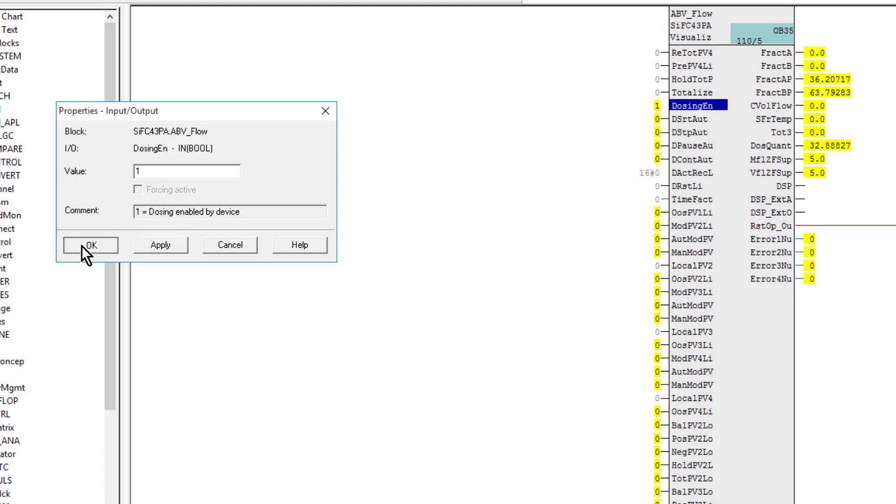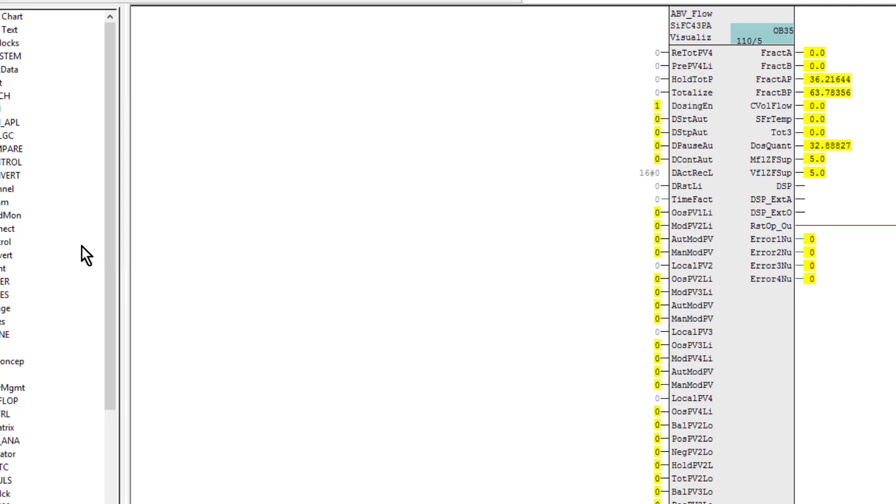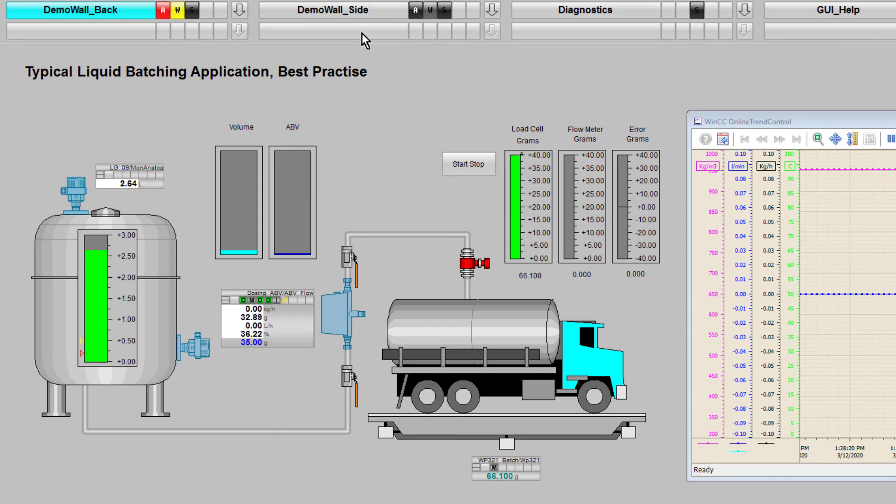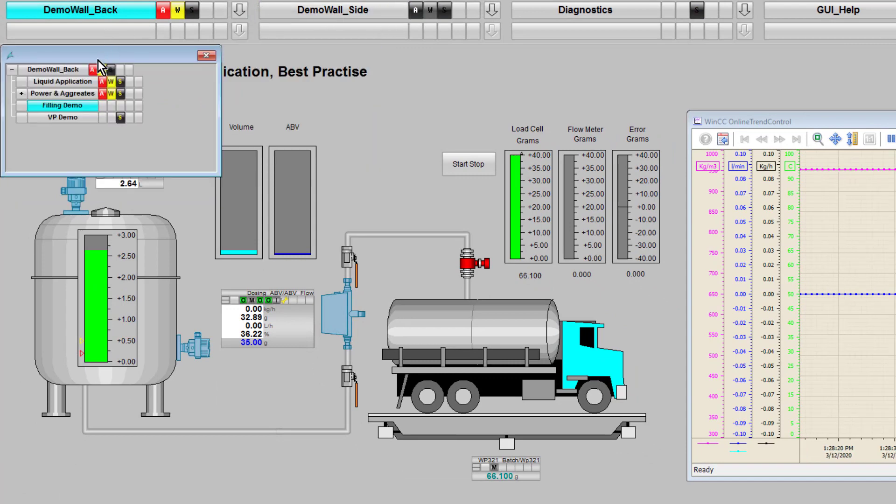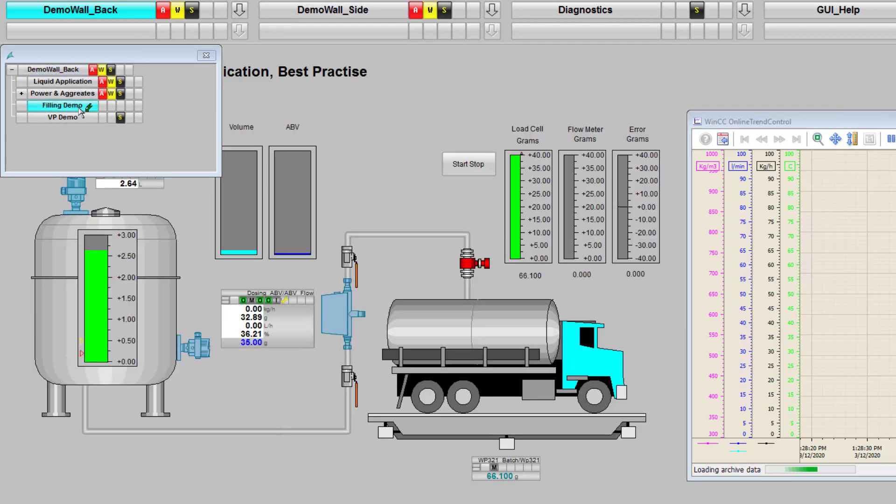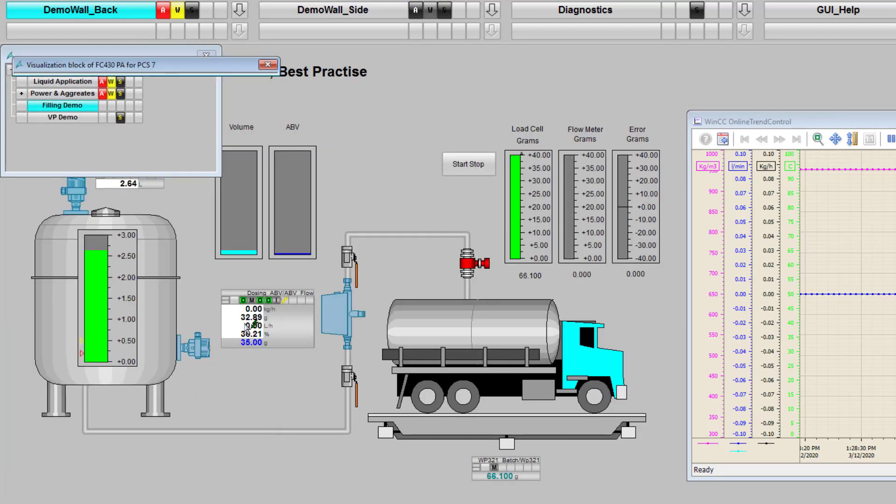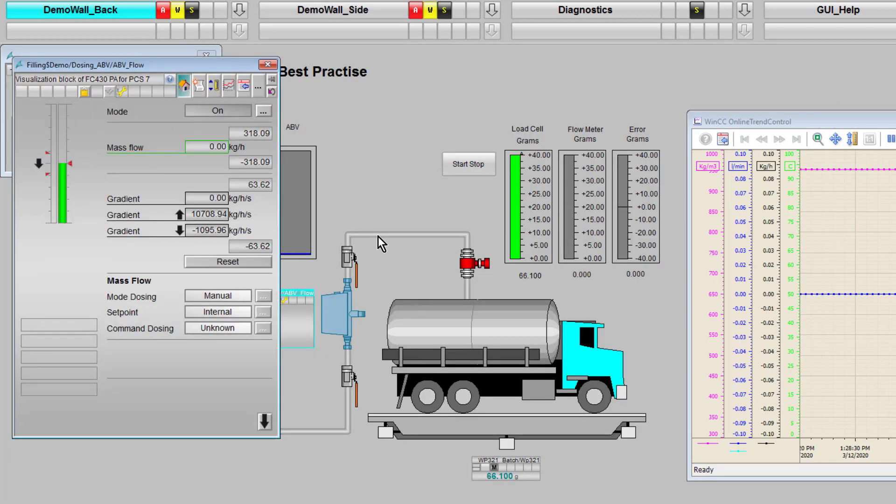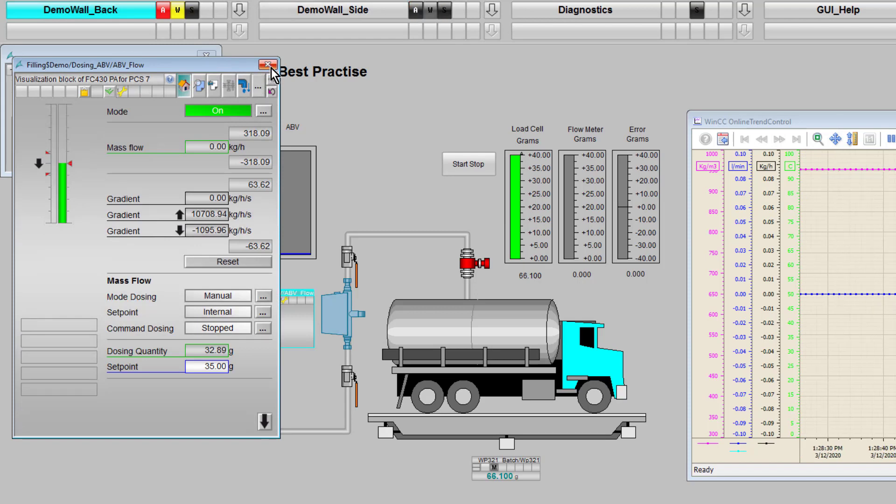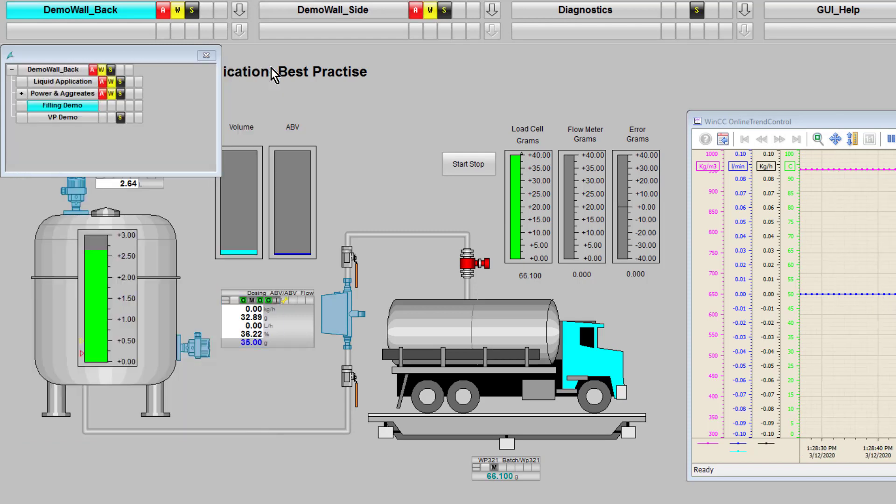I'll set it here on my faceplate and download it to the automation station. That's all I need to do. Go back to my project, I might have to do a bit of a refresh. If I come back to this screen now, I have the dosing functionality.